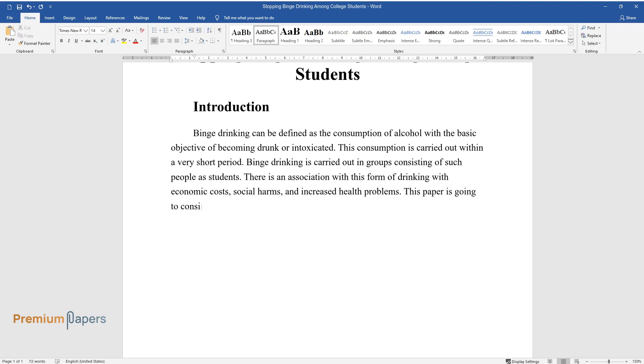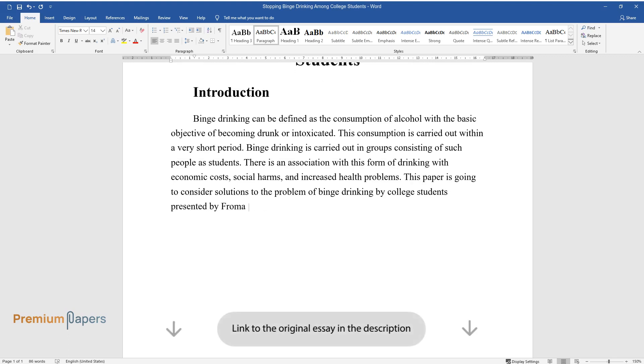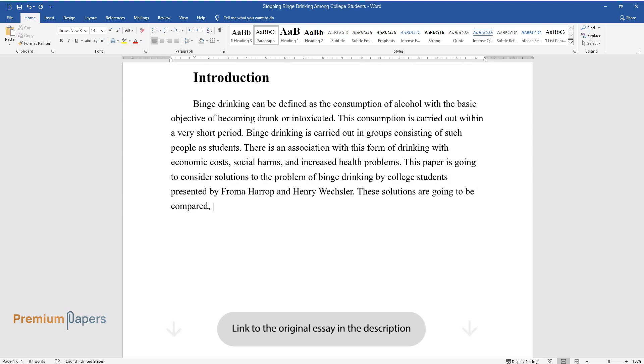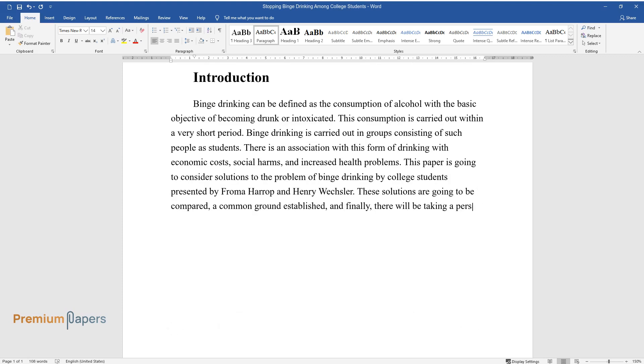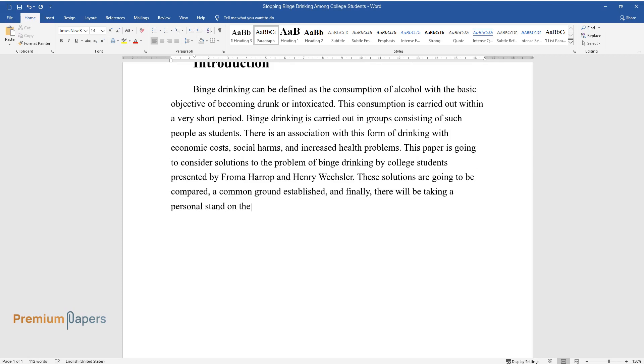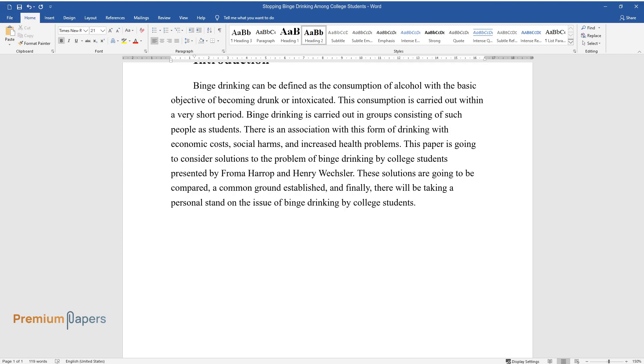This paper is going to consider solutions to the problem of binge drinking by college students presented by Froma Harrop and Henry Wexler. However, these solutions are going to be compared, a common ground established, and finally, there will be taking a personal stand on the issue of binge drinking by college students.